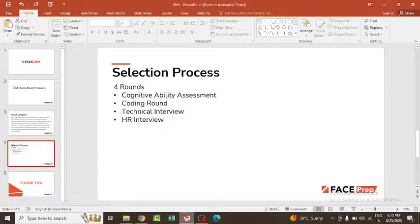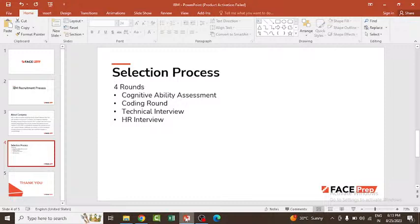The questions and number of interviews will change according to your performance, and finally you'll have the HR interview round. This is all about the selection process. The qualification for IBM is BE, B.Tech, ME, MCA, MCE, and all.